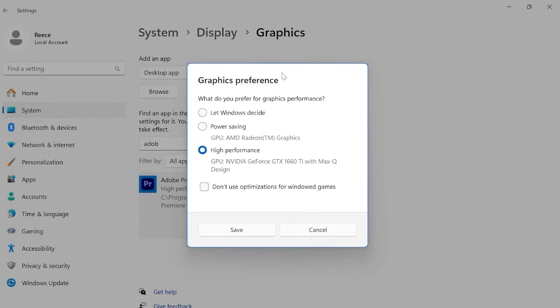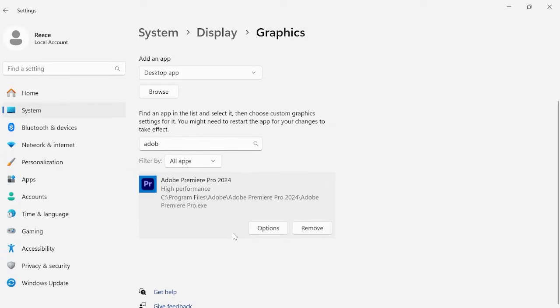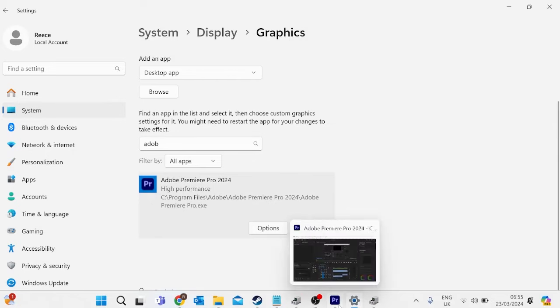And now from this window we just want to make sure that high performance is selected. And now once you've selected that we just want to save our settings and come back over to Adobe Premiere Pro.